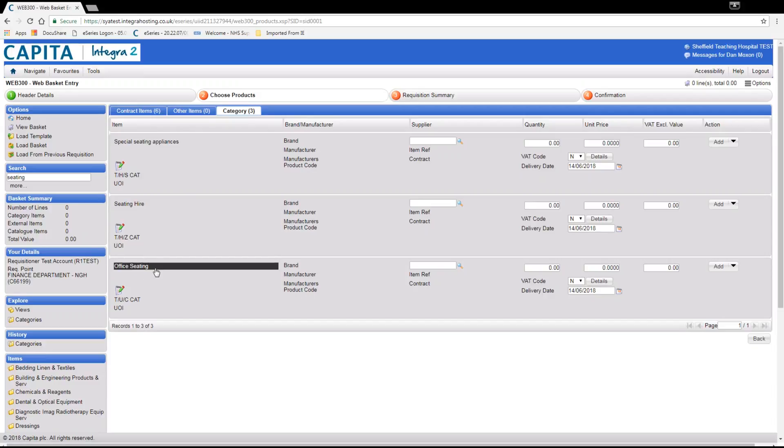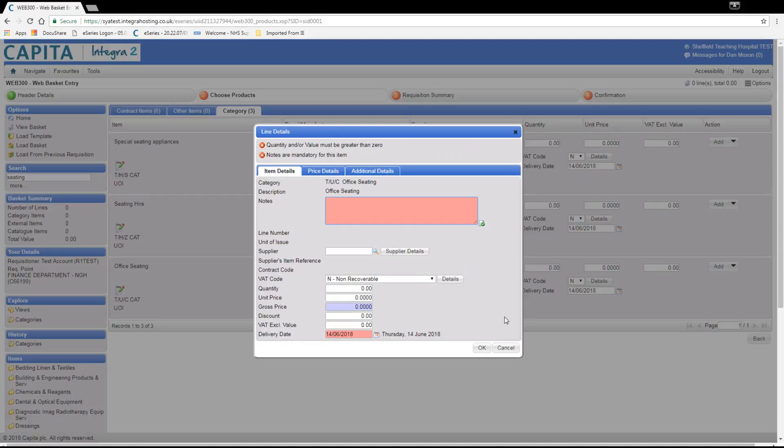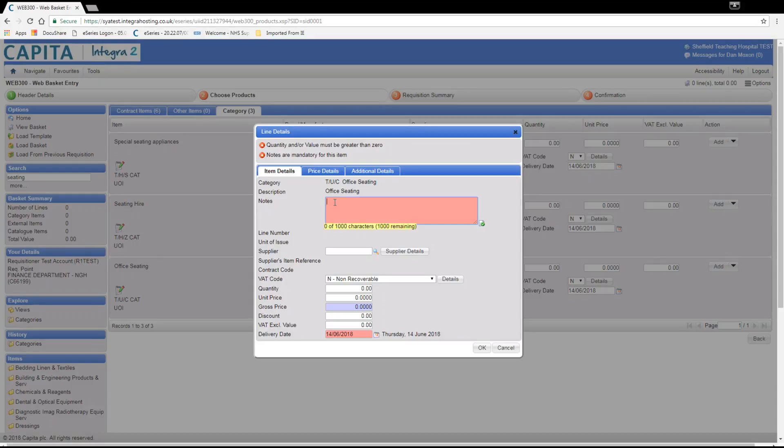When we click add we will get a dialog box that will allow us to enter the details of the item we require. In the notes section you enter the product details. For this example we will assume you have been given all the detail you require to process the order. The format you need to send your orders is in all capitals. First the product code, then the pack size, and finally the description with any other detail.